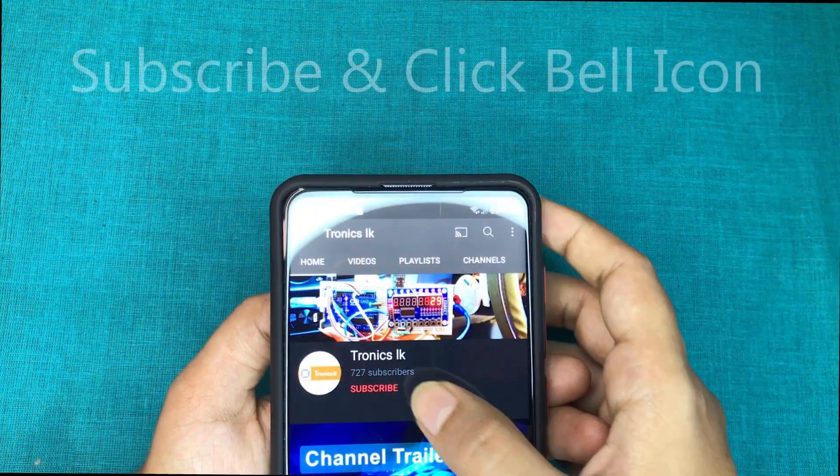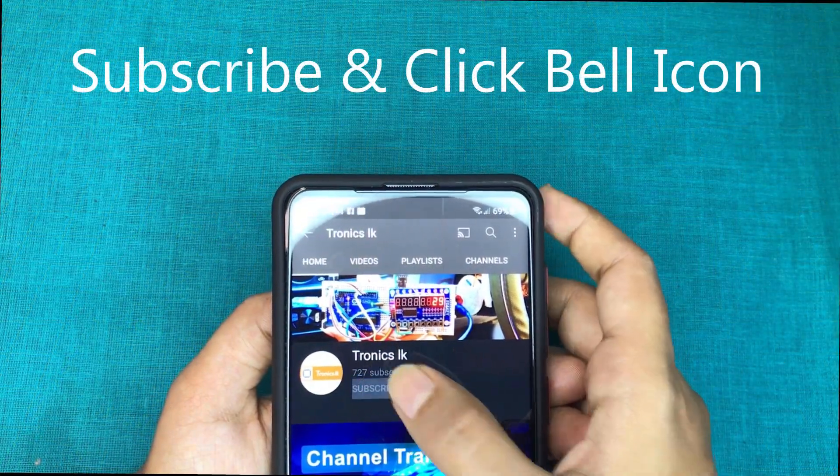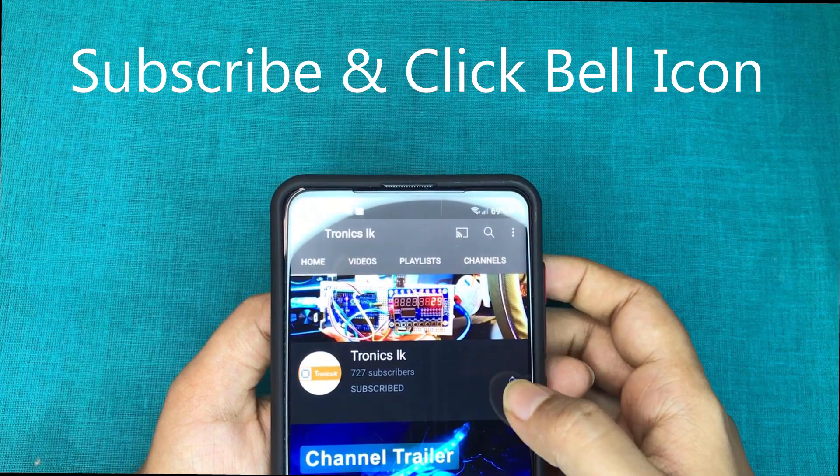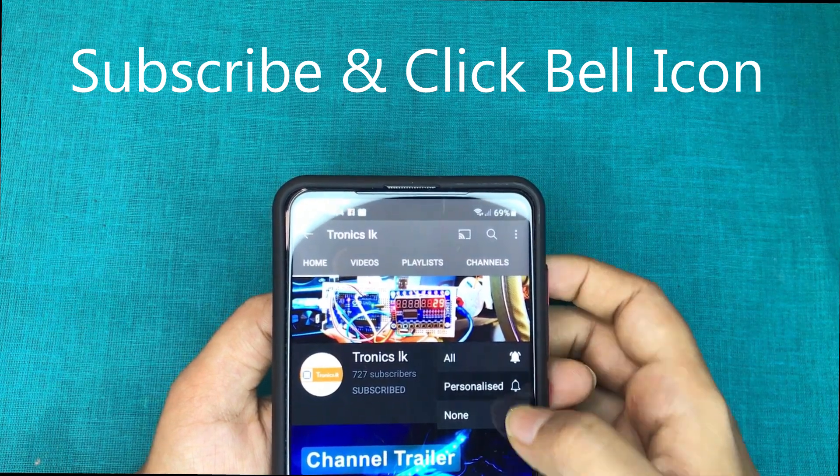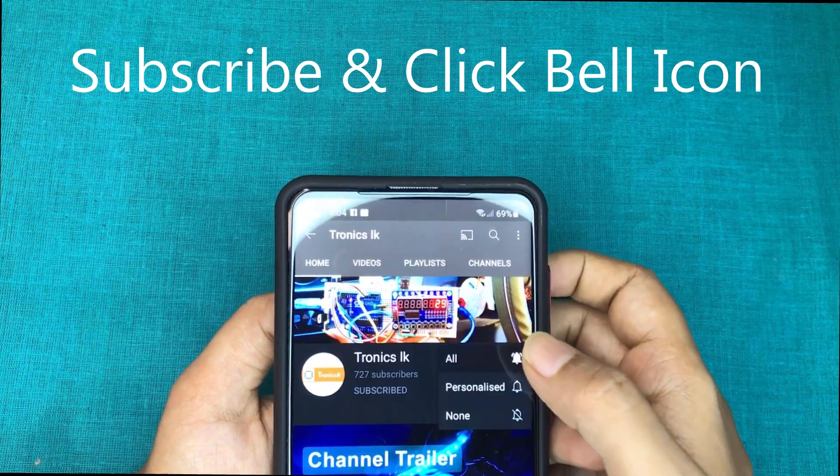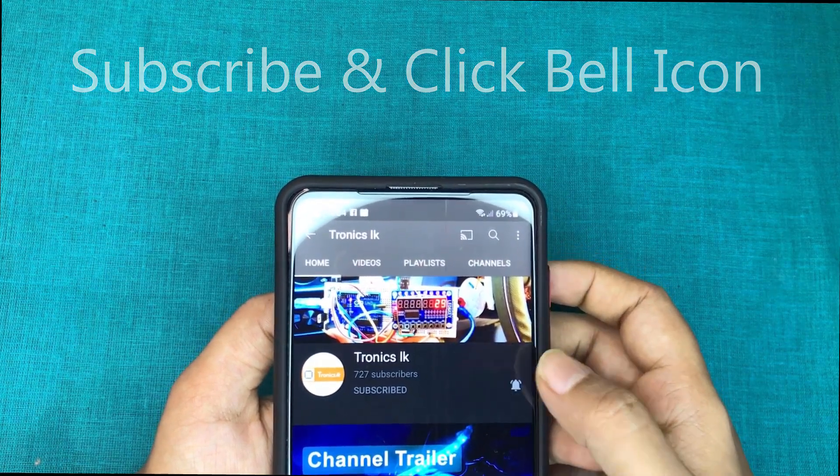So, before going to the tutorial, I invite you to subscribe my channel and click the bell icon to get future videos like this.